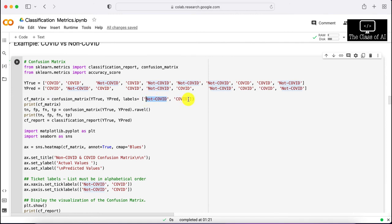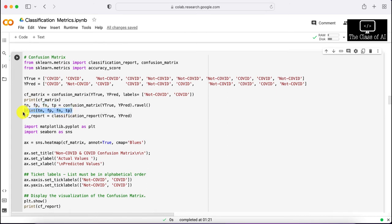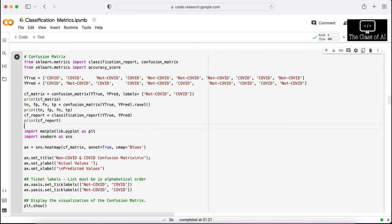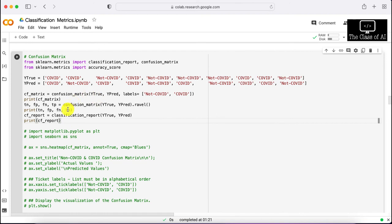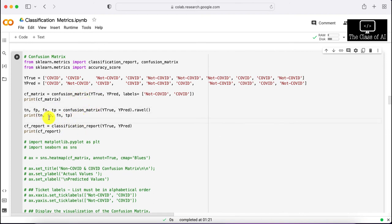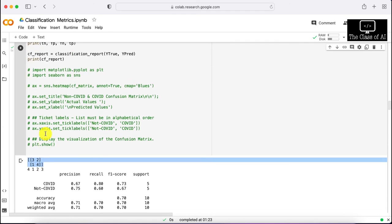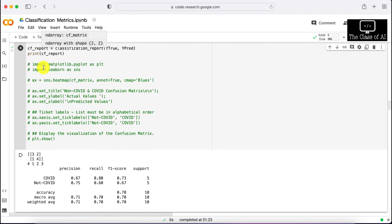For the COVID example, we use the confusion_matrix function with labels 0 and 1, then print it. Using confusion_matrix's ravel() function, you can easily extract the values in order: true negative, false positive, false negative, and true positive — don't change the order because that's how scikit-learn defines it. We also print the classification report to get a comprehensive summary.